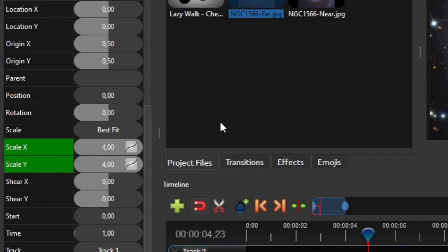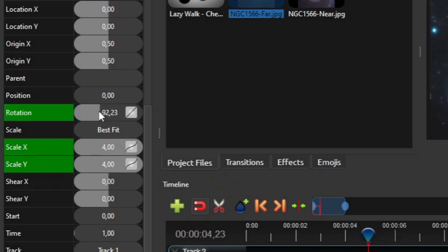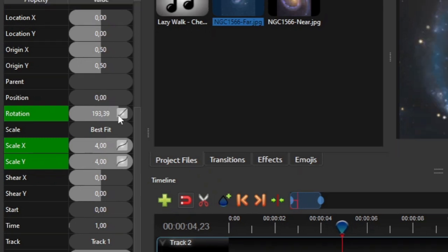After that, to add the spinning effect while moving towards the distant galaxy, click and drag the rotation property's value bar left or right to adjust the angle of rotation. Drag it to the left to add counterclockwise rotation, and to the right for clockwise rotation.